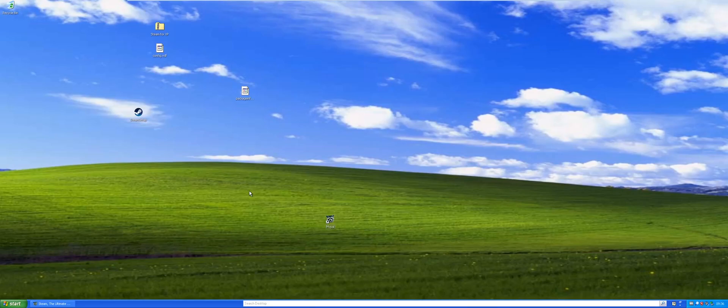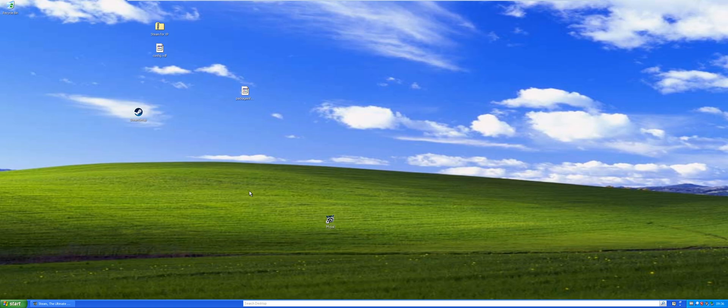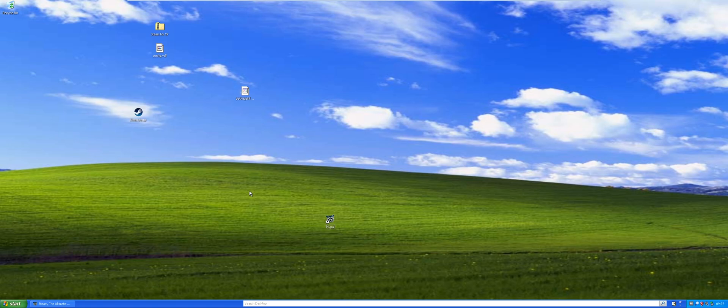Hello everybody, so like I promised yesterday, I am going to show you guys how to get Steam running on Windows XP or this could also go for Vista 32 or 64 bit.